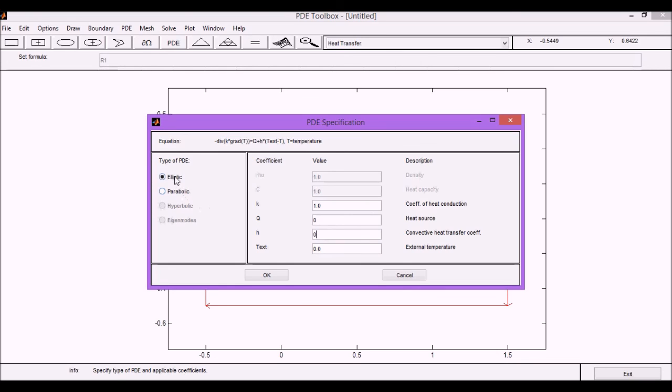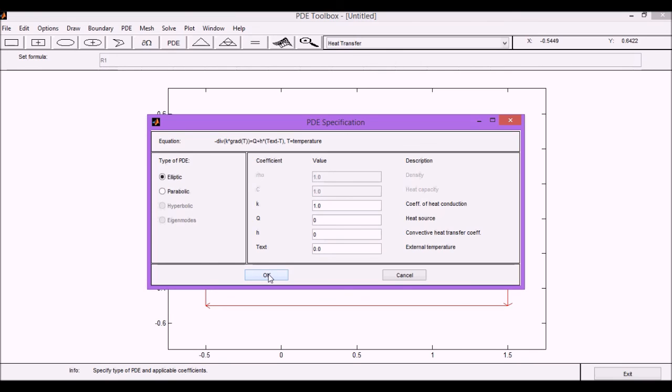We are using a steady state, so elliptical system. If we would want to solve for a steady state we would use a parabolic system. But this is not our case. So let's start with this simple example.